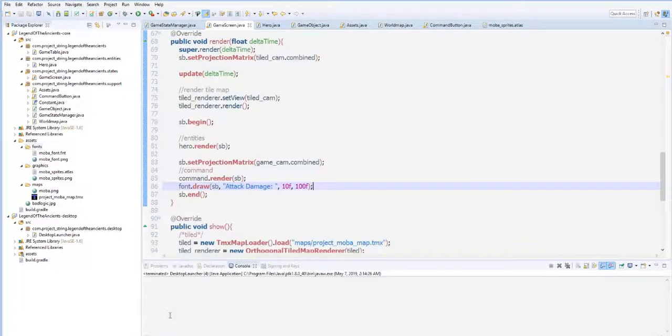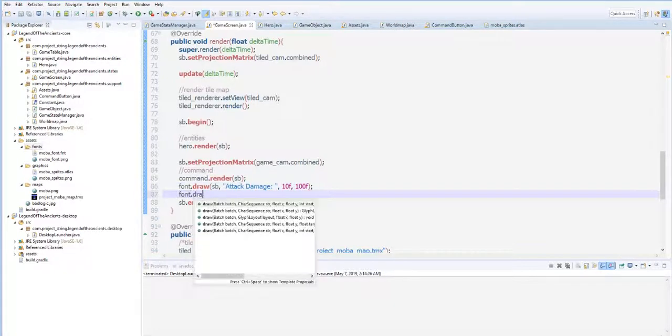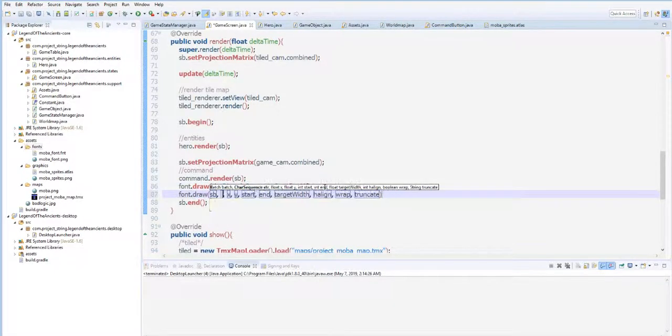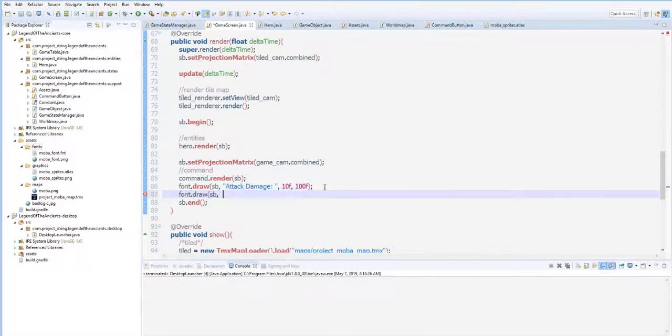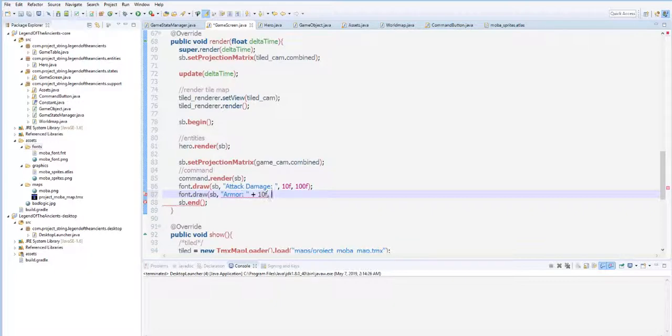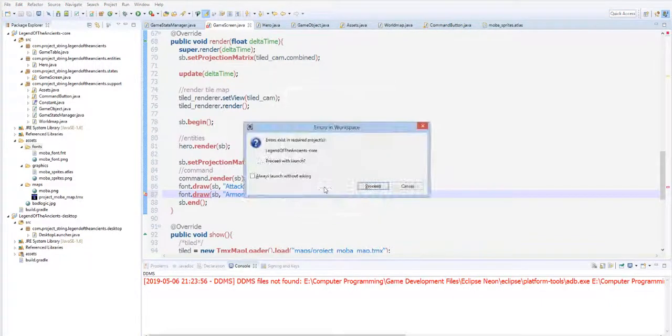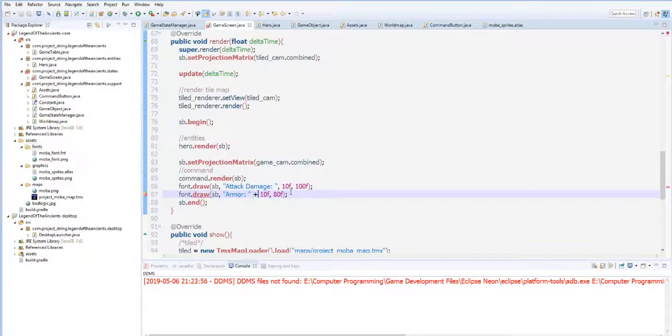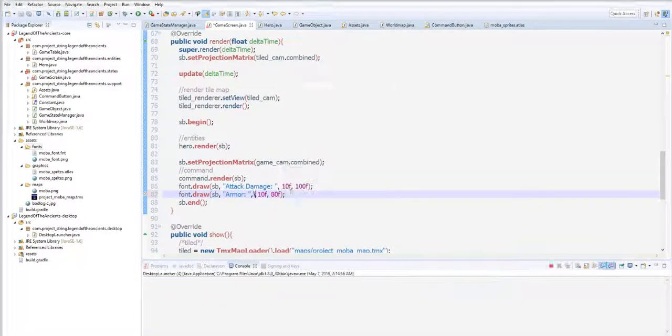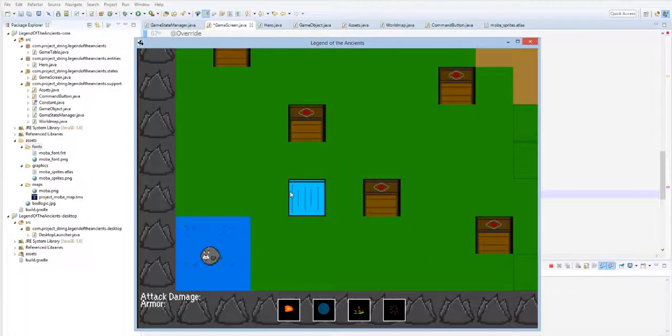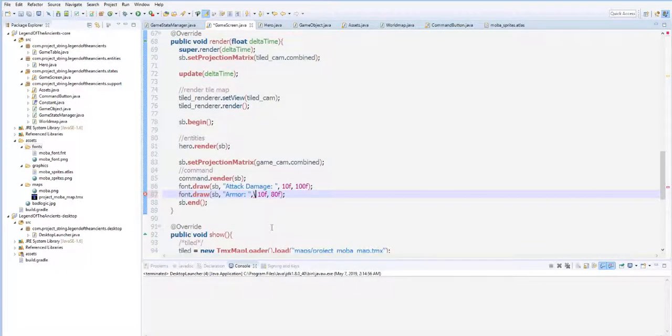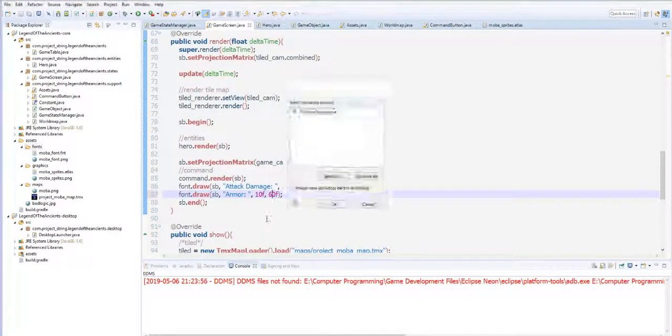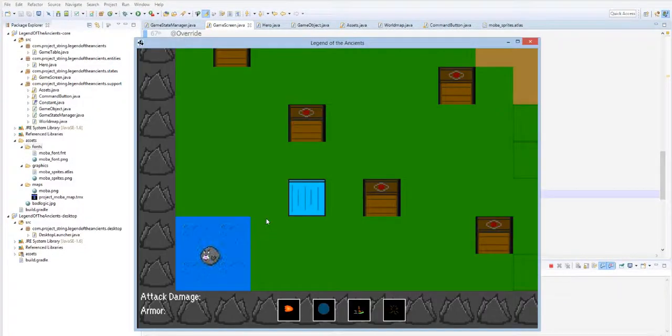So let's try to put some armor. Font.draw sb, armor, plus 10f and 80f. Let's try to run that again. It caused an error because I haven't put a comma. So we now have armor, but it's too close. About 60. And I think we need the movement speed.